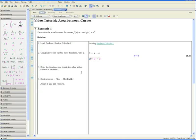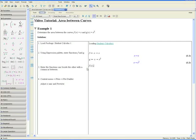Let's do the same thing for g of x: g in terms of x, press tab again, is equal to x squared. Enter. Now enter the functions one beside the other with a comma in between: f at x comma g of x. Enter.